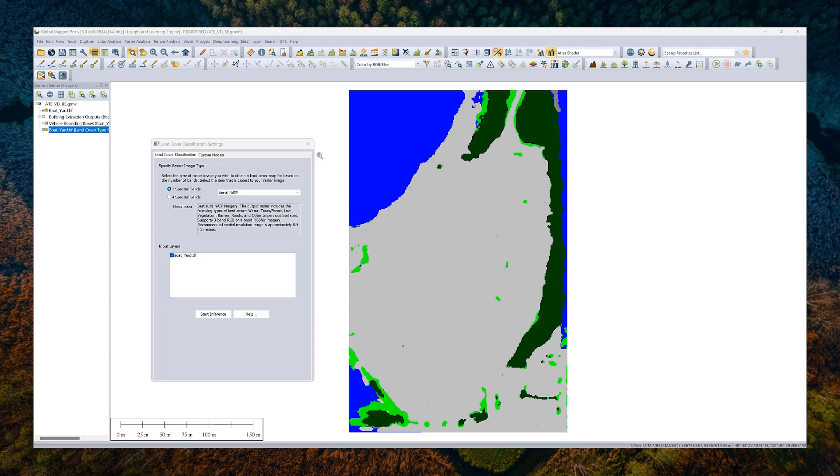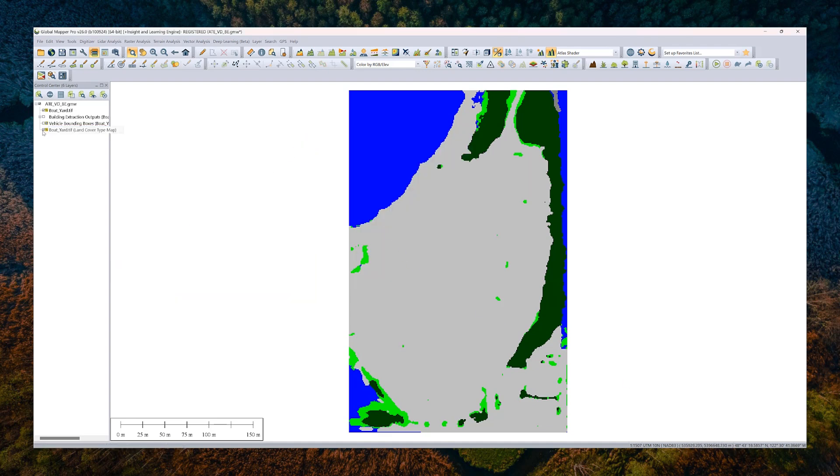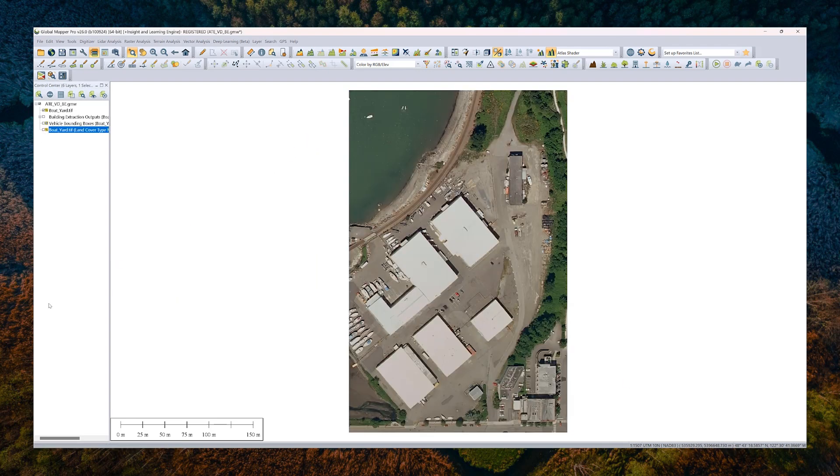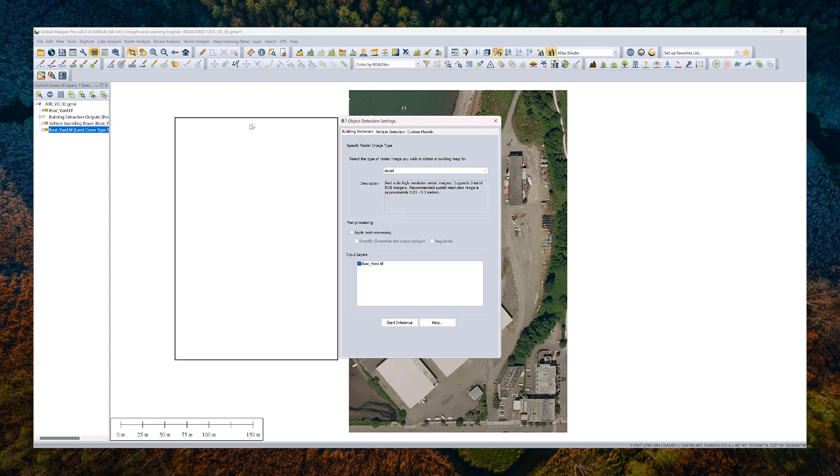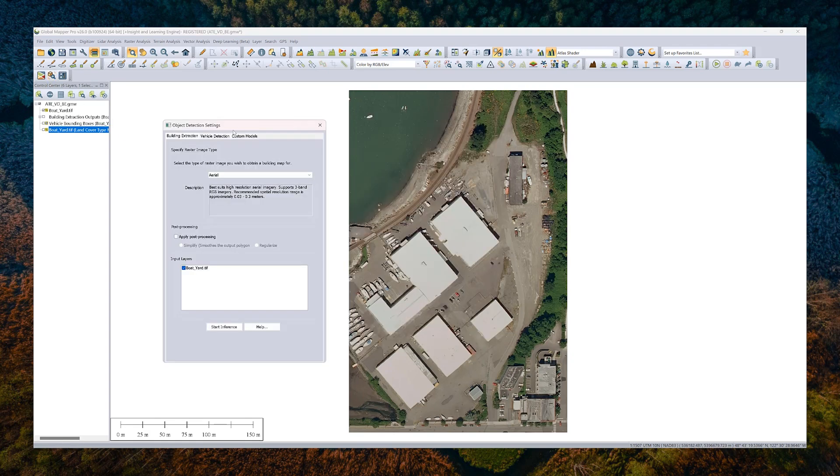You can always go ahead and take a look at the layer's histogram to see what classes were found. So we have most of it is what we call impervious, low vegetation, trees, and water here. And if we go ahead and close this tool, we'll turn off the output for a second, then we'll go ahead and look at what we call object detection and object detection includes both vehicle extraction and building detection. So we'll start with building extraction.